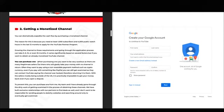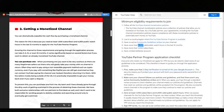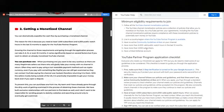Once you reach the 4,000 public watch hours and 1,000 subscribers threshold, you have to apply for the YouTube Partner Program. After applying, it can take three, six, twelve, or even sixteen months — it varies significantly based on several factors. But if you want to skip that wait, you can get a monetized YouTube channel.